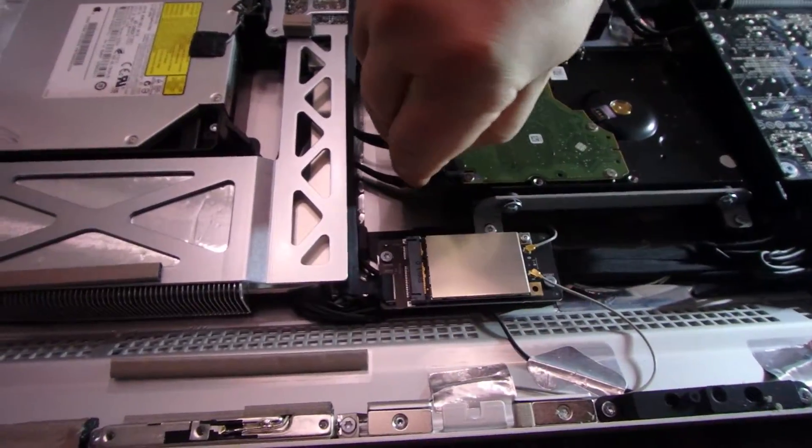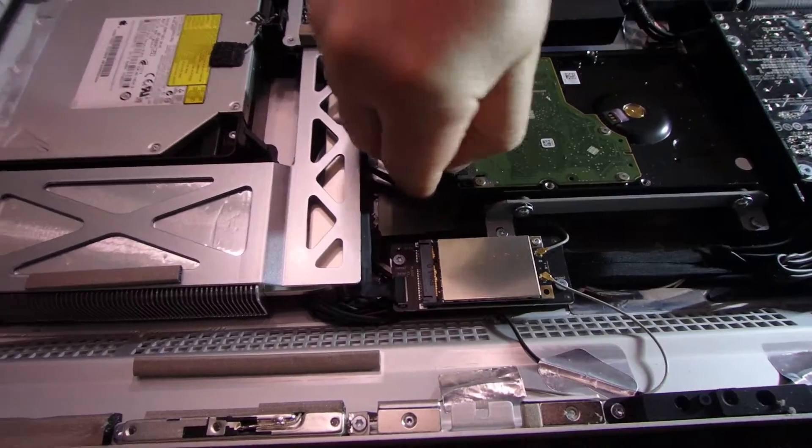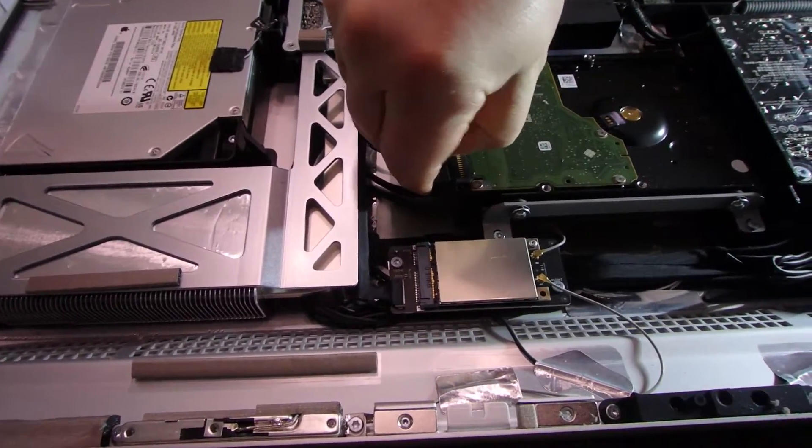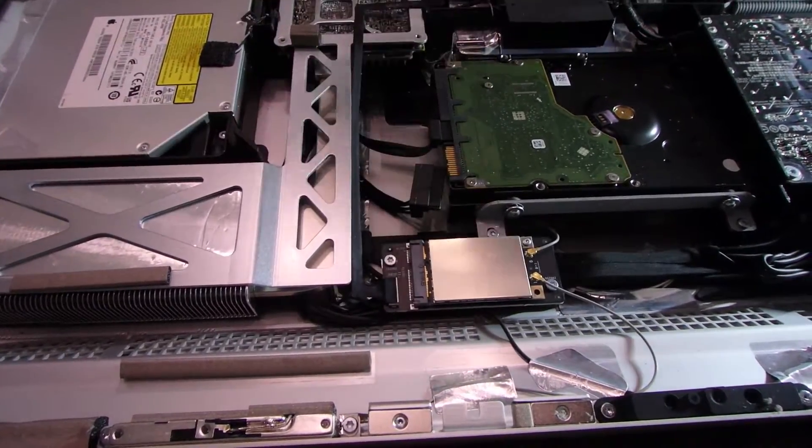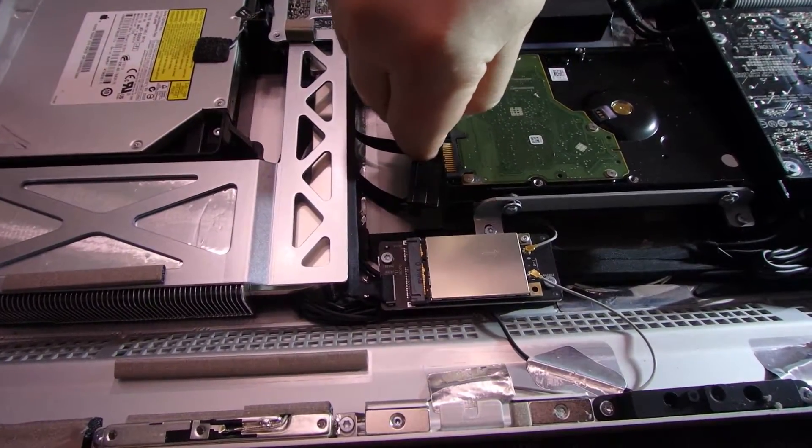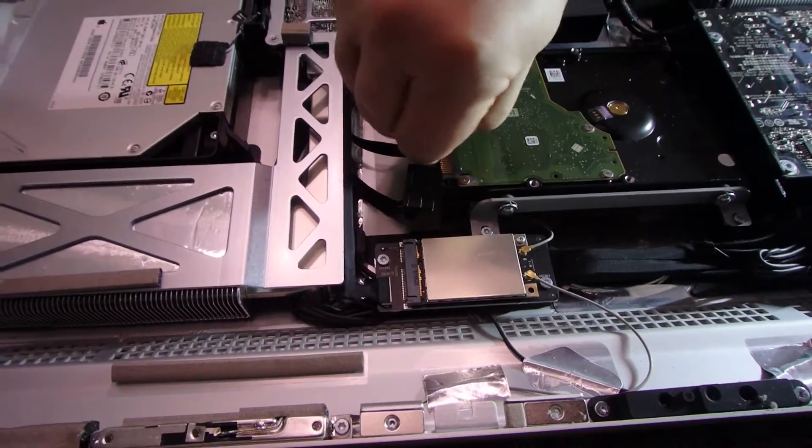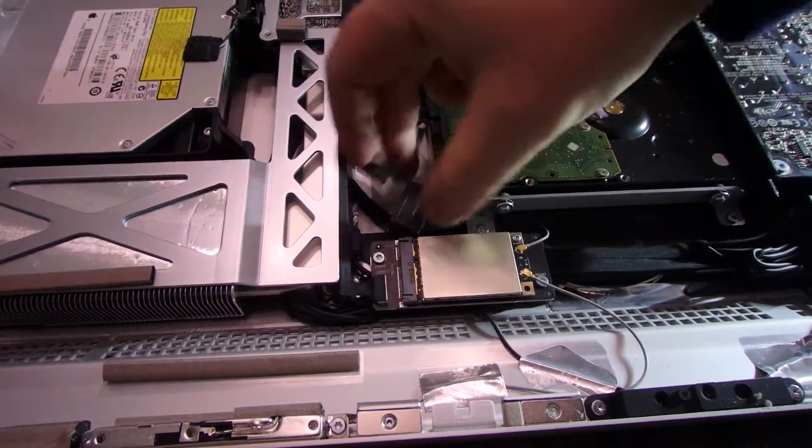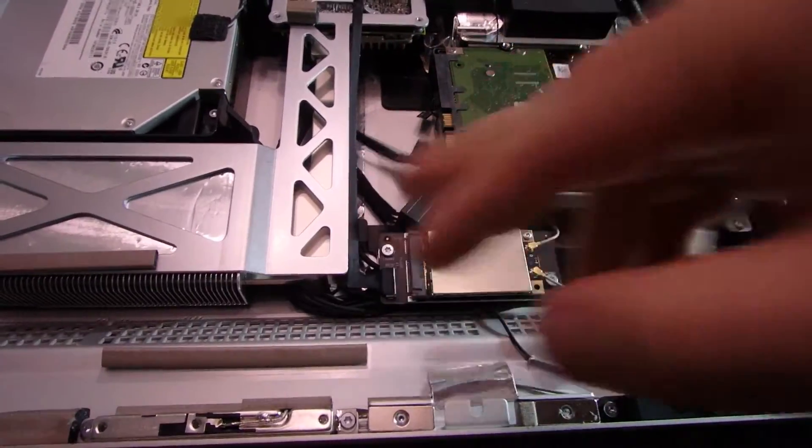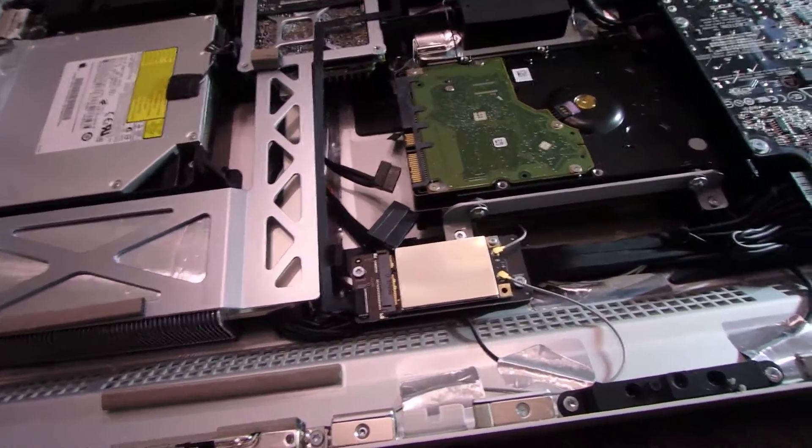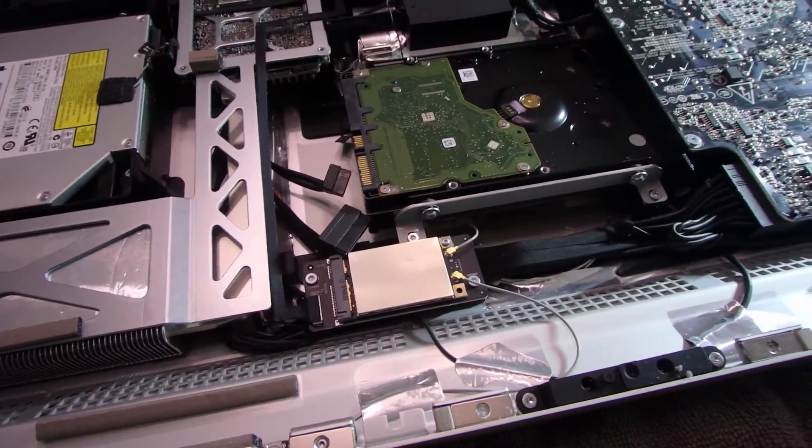Moving on. Let's see if we can get these cables removed. Perfect. Remove the two torx screws.